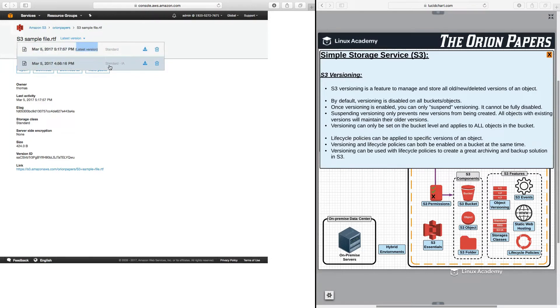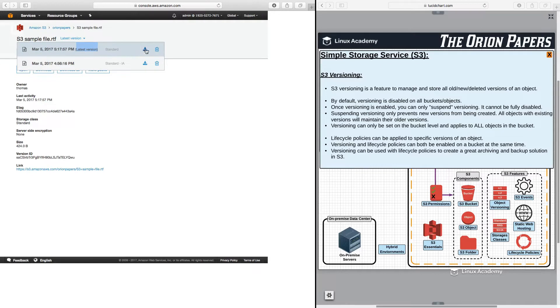I see the one that is currently stored in standard and frequent access, which I uploaded earlier today. And then the one that I just uploaded, which is in standard. Now, I can download or delete either one of them.